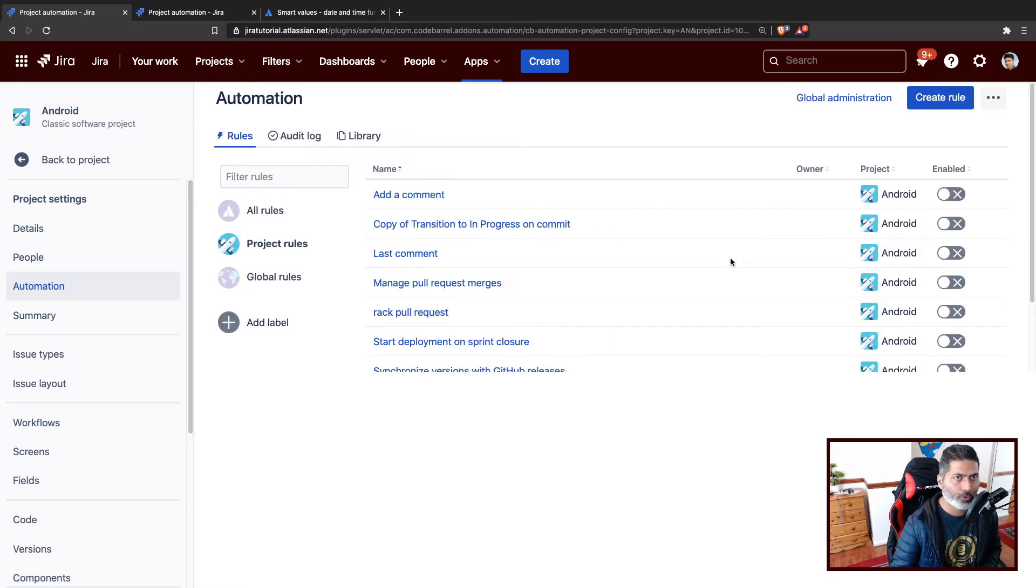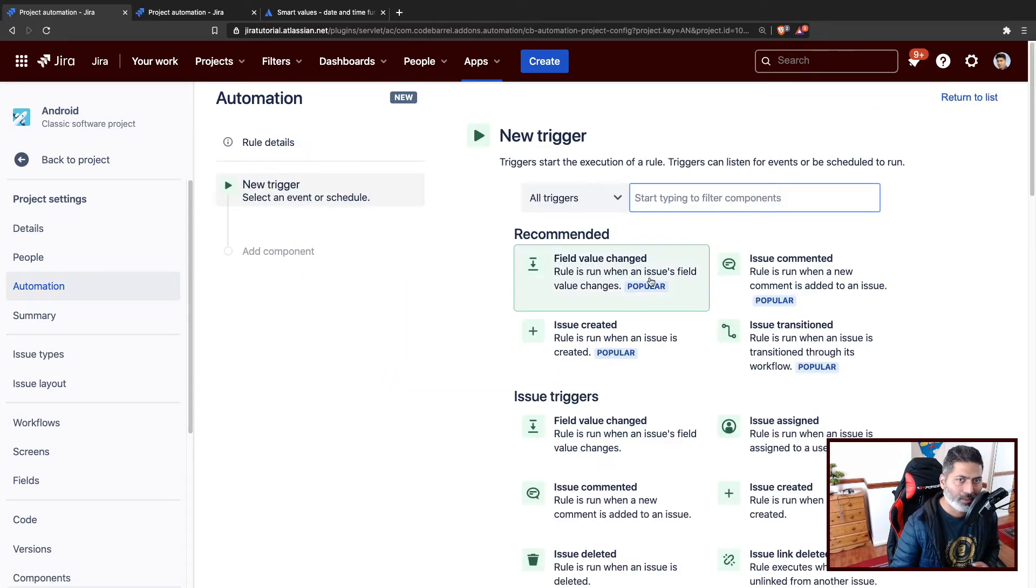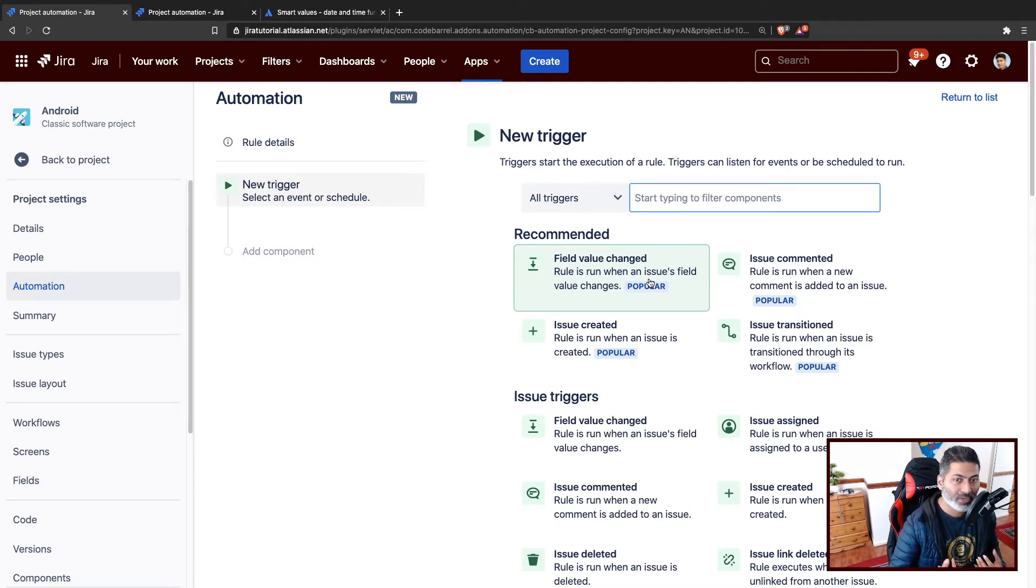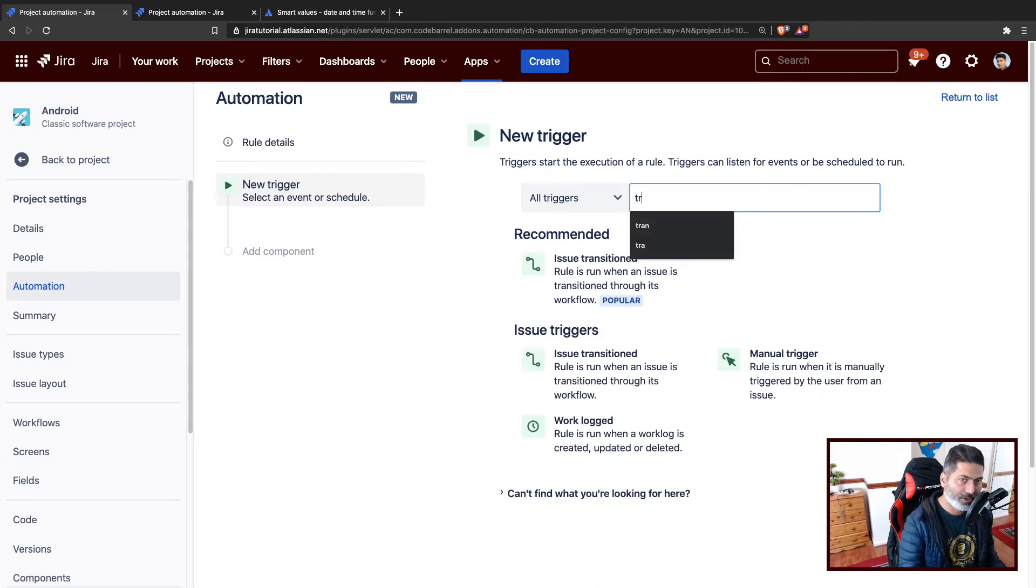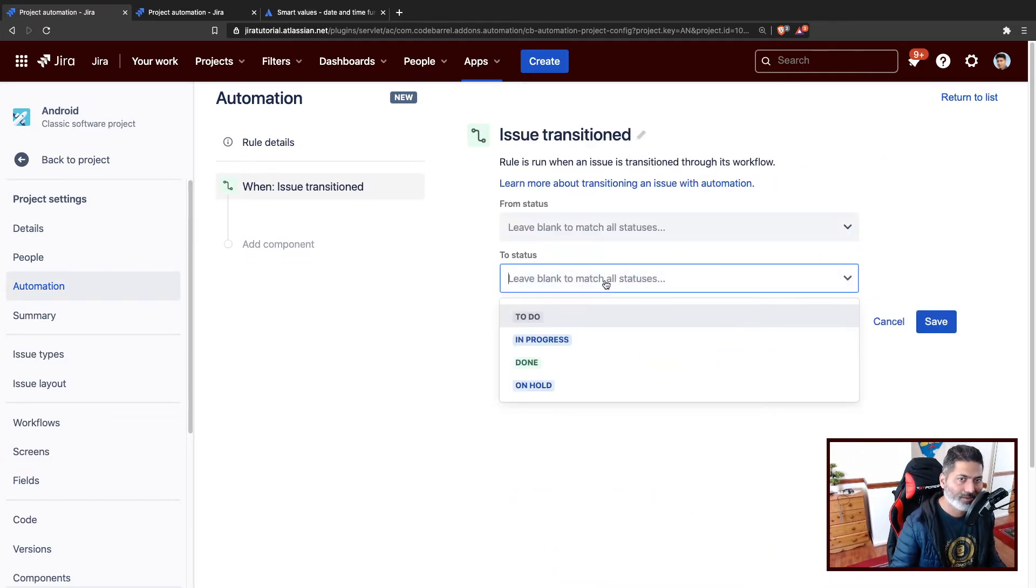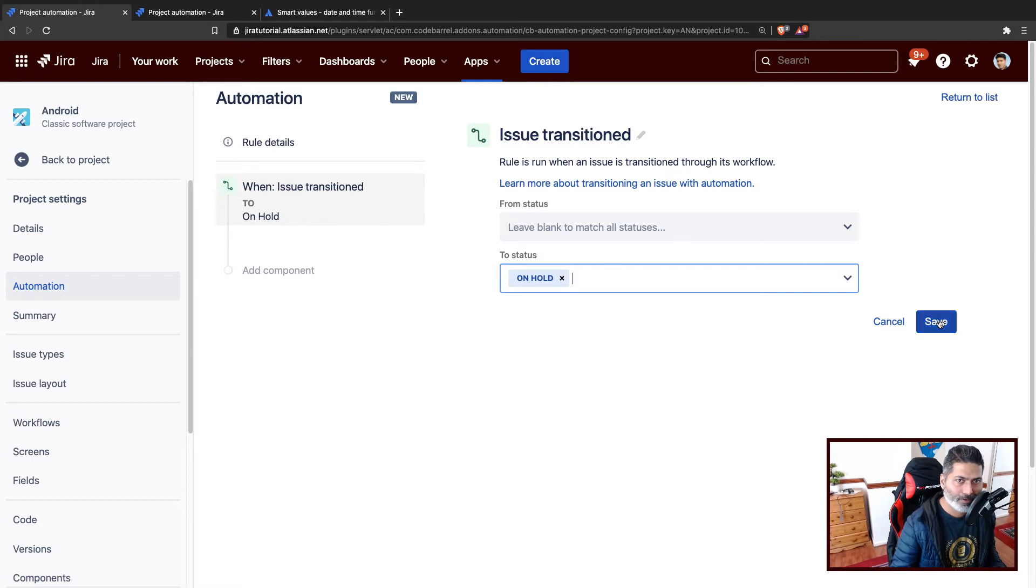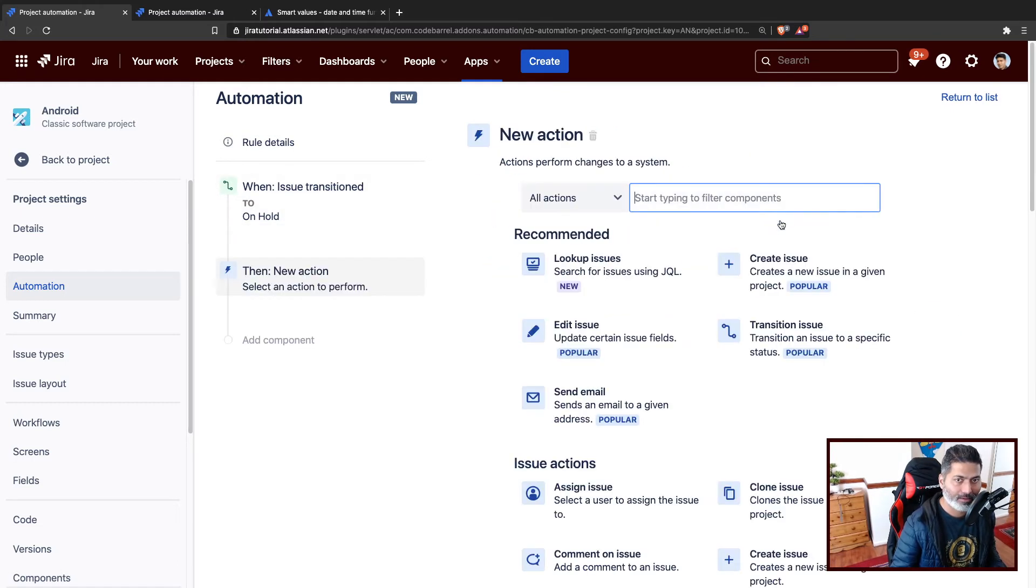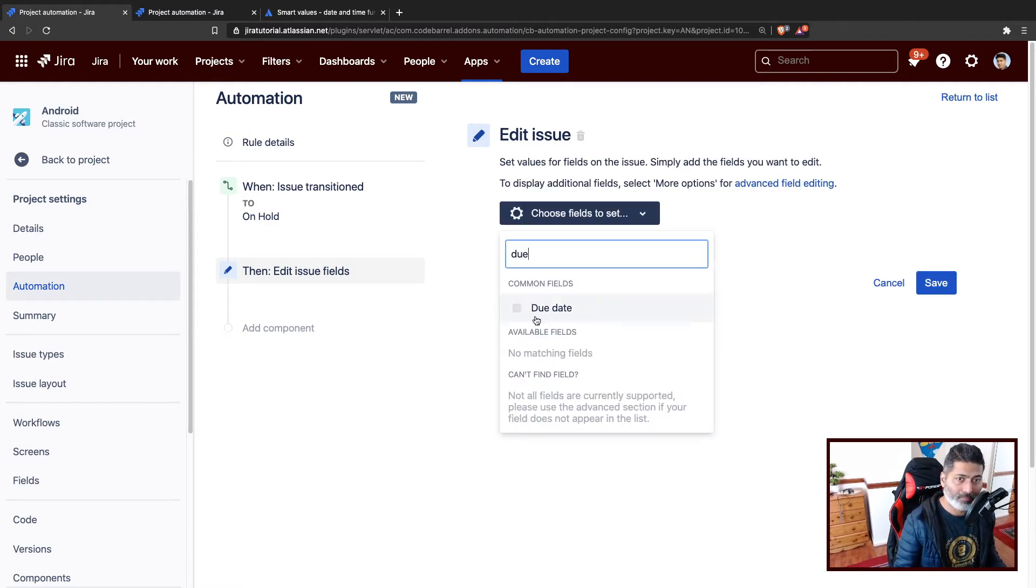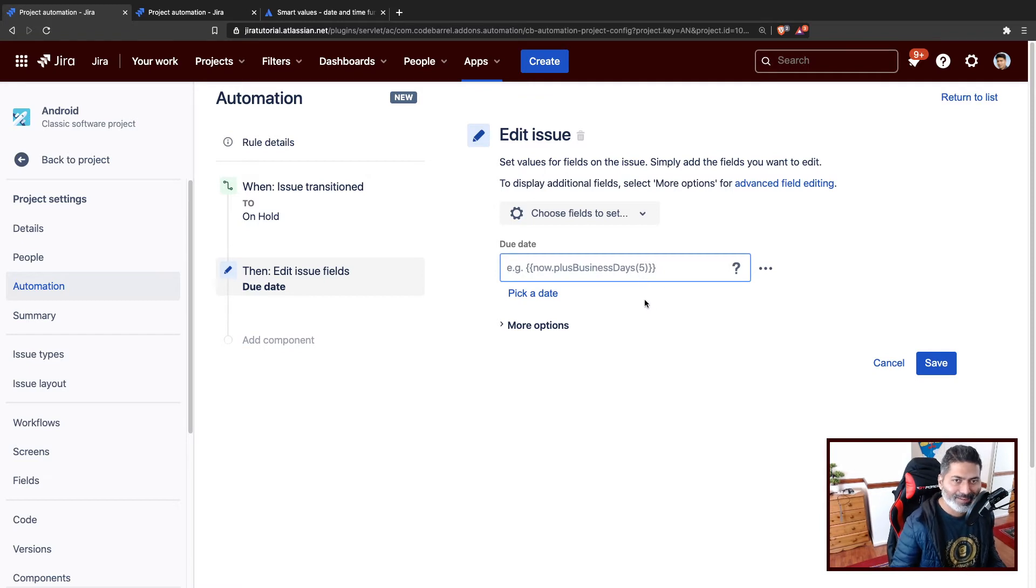If we try to create a new automation rule, what I want to do now, I will use the same example to show you how it can be done. We can use the issue created event, but I want to do it manually so I don't have to create the issue all the time. Let's say you are doing it when you click on the on hold button. When you move the issue to on hold, you want to edit the issue.